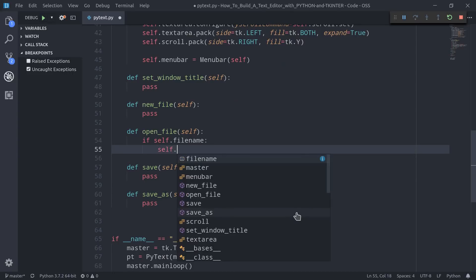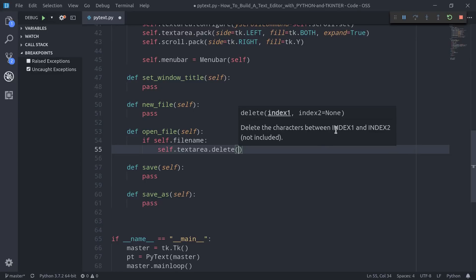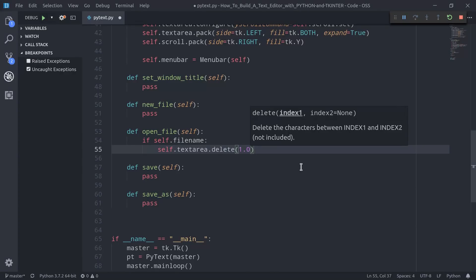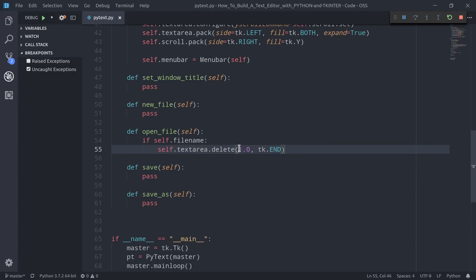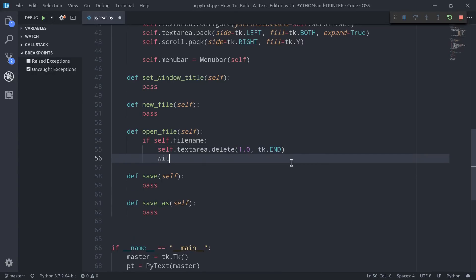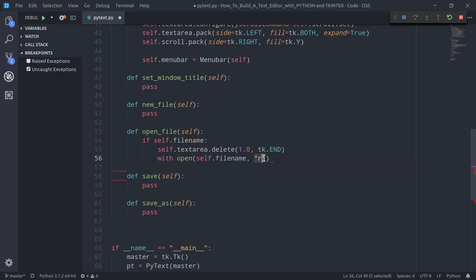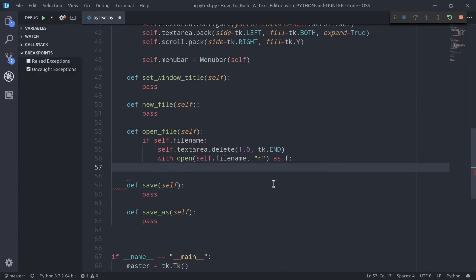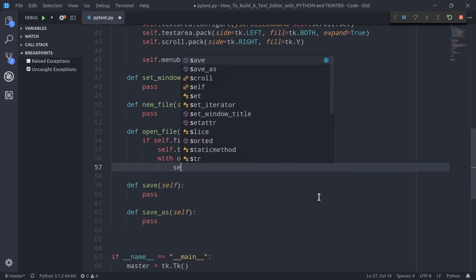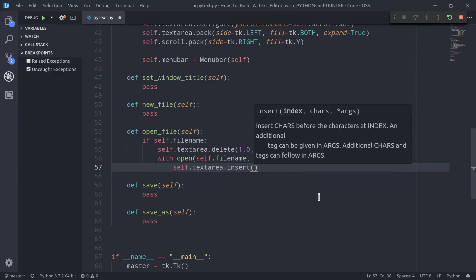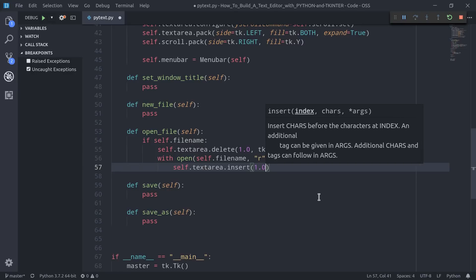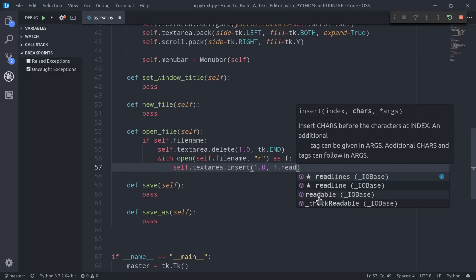We pass `1.0` as the start index and `tk.END` as the end index to delete everything in the text area from beginning to end. We then open the file with `open(self.filename, 'r')` in read mode as `f`, and insert the content using `self.textarea.insert(1.0, f.read())`. To actually assign a file to `self.filename`, we need to import `filedialog` from Tkinter. `filedialog.askopenfilename` allows us to navigate the file system and returns the selected file's name.